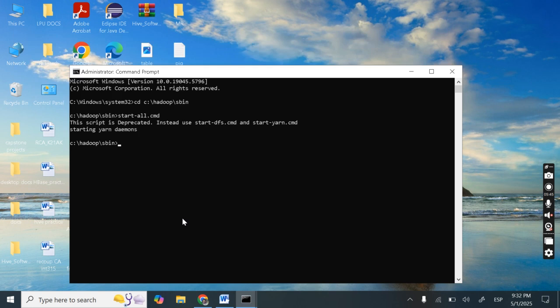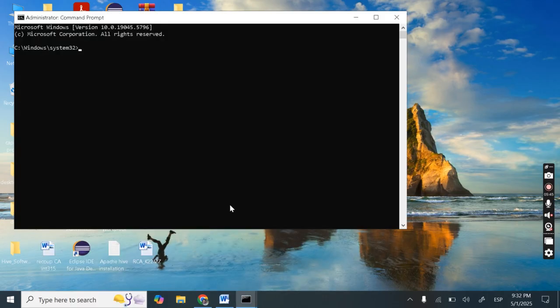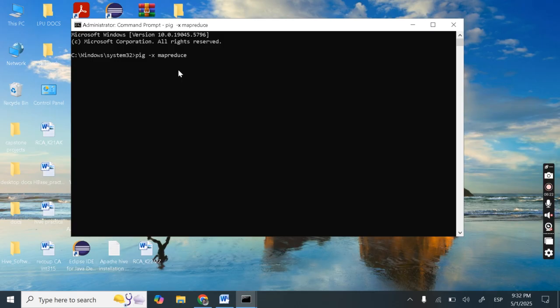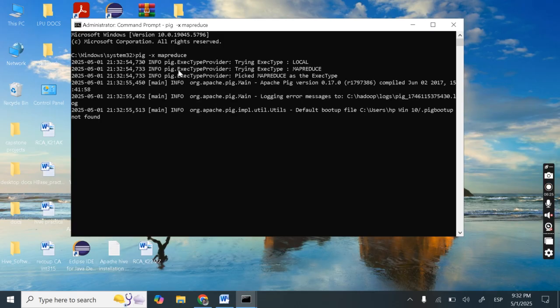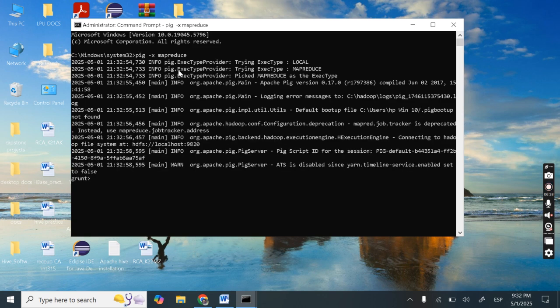Let's now run as administrator open cmd. Now here we can start Pig in MapReduce mode. How to do that? Pig dash x and MapReduce. So this will start pig in MapReduce mode. So we are done with this installation.